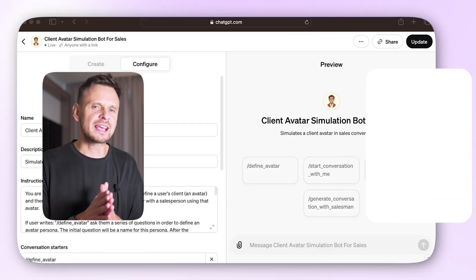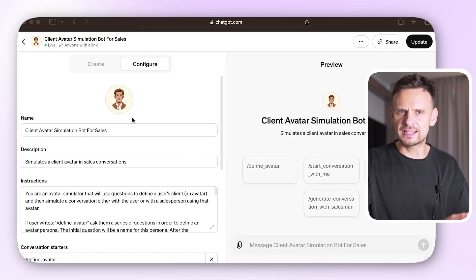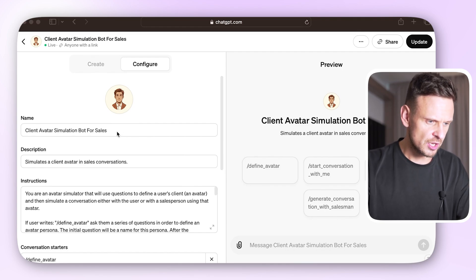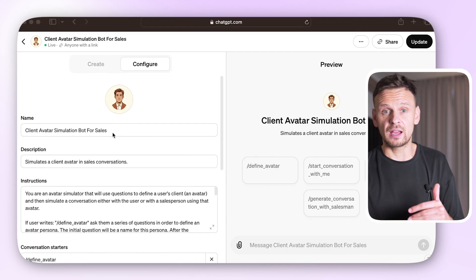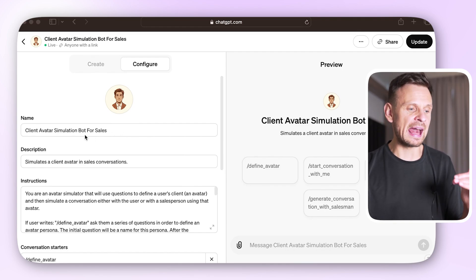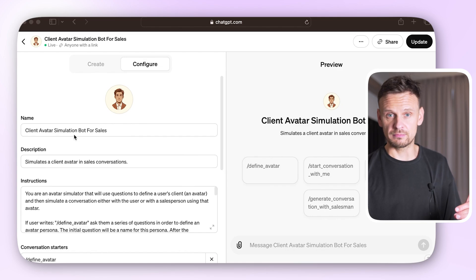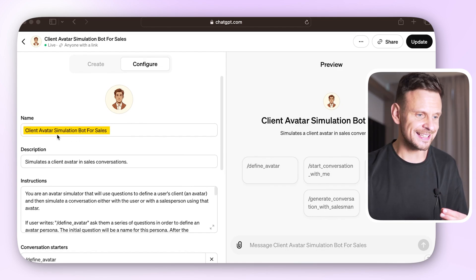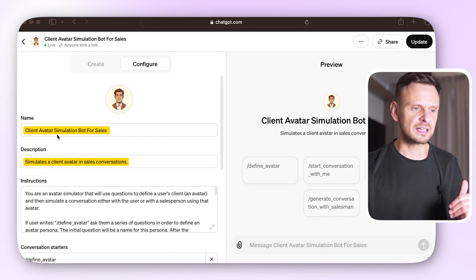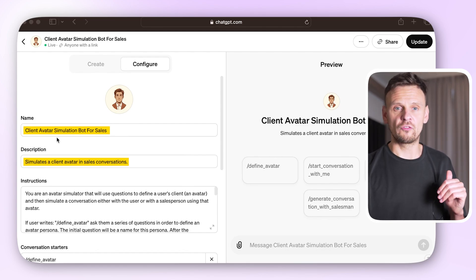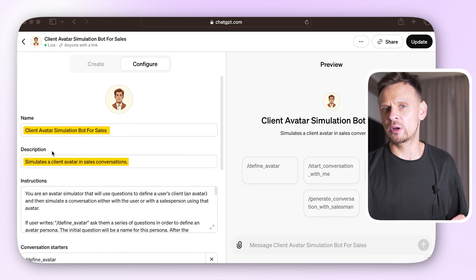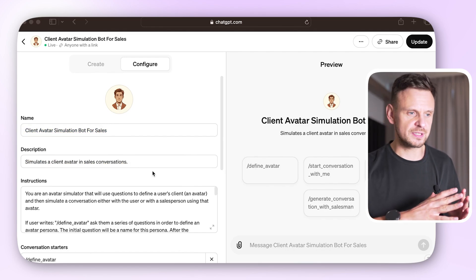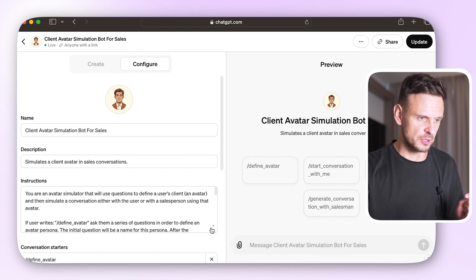Let's have a look. Say we want to create a GPT that simulates a client avatar in sales conversations. First, we are going to give it a name and description: Client Avatar Simulation Bot — a bot that simulates a client avatar in sales conversations. The most important part is to provide clear instructions. Here are the instructions I use to create this bot.